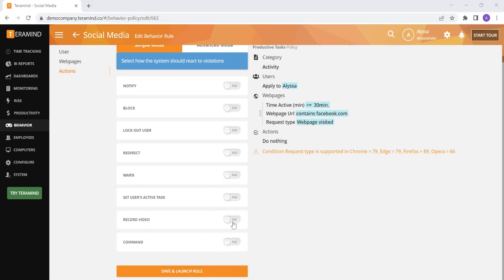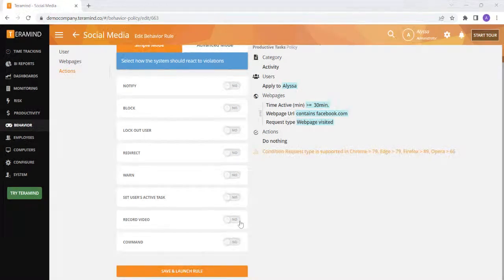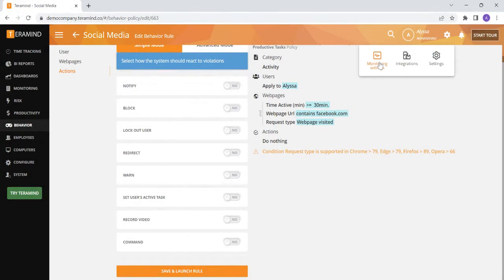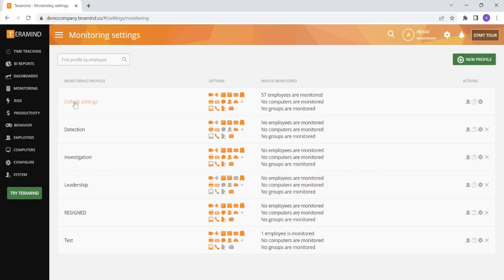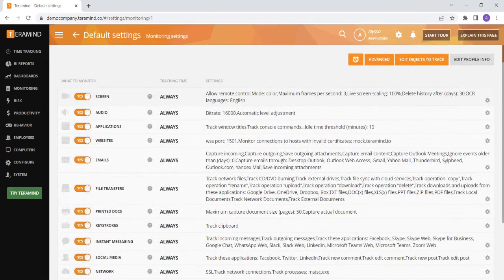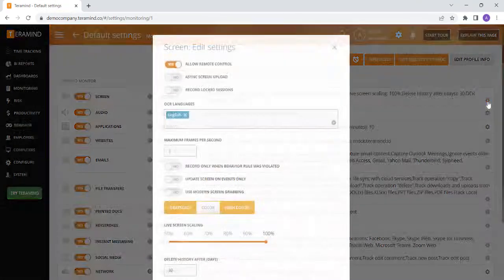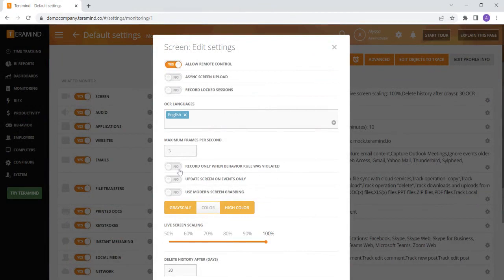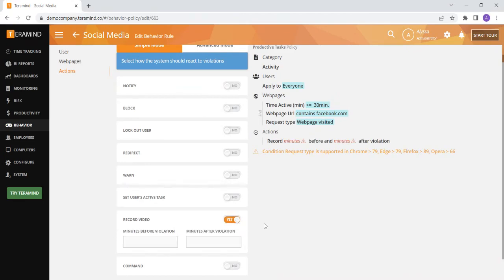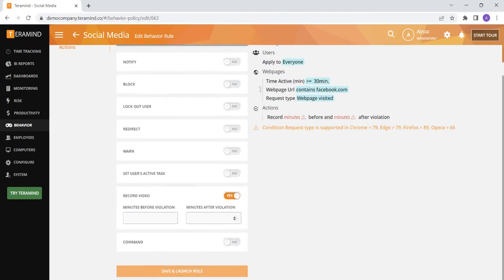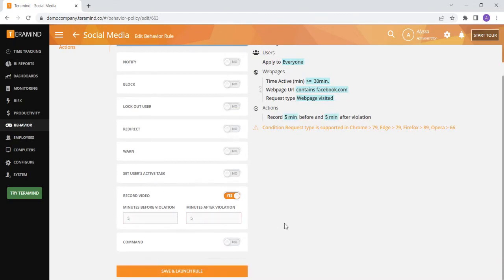If you would like for TerraMind's screen recording to be enabled only when a behavior rule is violated, you can edit TerraMind's screen recording capabilities to capture your user's screen activities only when a rule is violated under monitoring settings. To do this, go to monitoring settings, select your group of monitored individuals, select the gear icon for the screen settings, and toggle on the record only when behavior rule is violated option. Then you can turn on the record video option for each rule you would like to see the screen recording for. You can also specify how many minutes before and after the violation you would like for TerraMind to record.